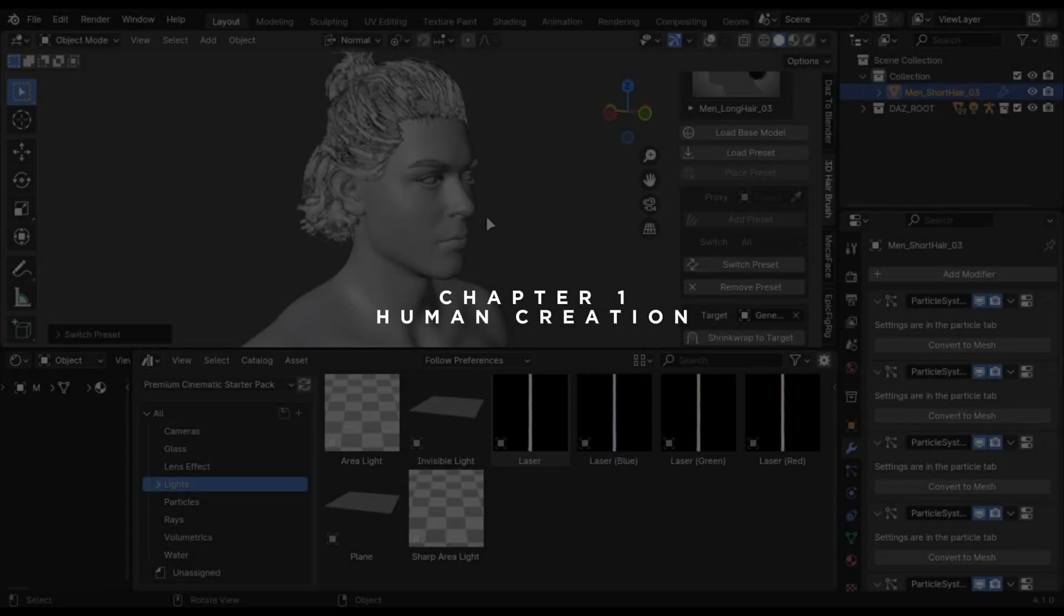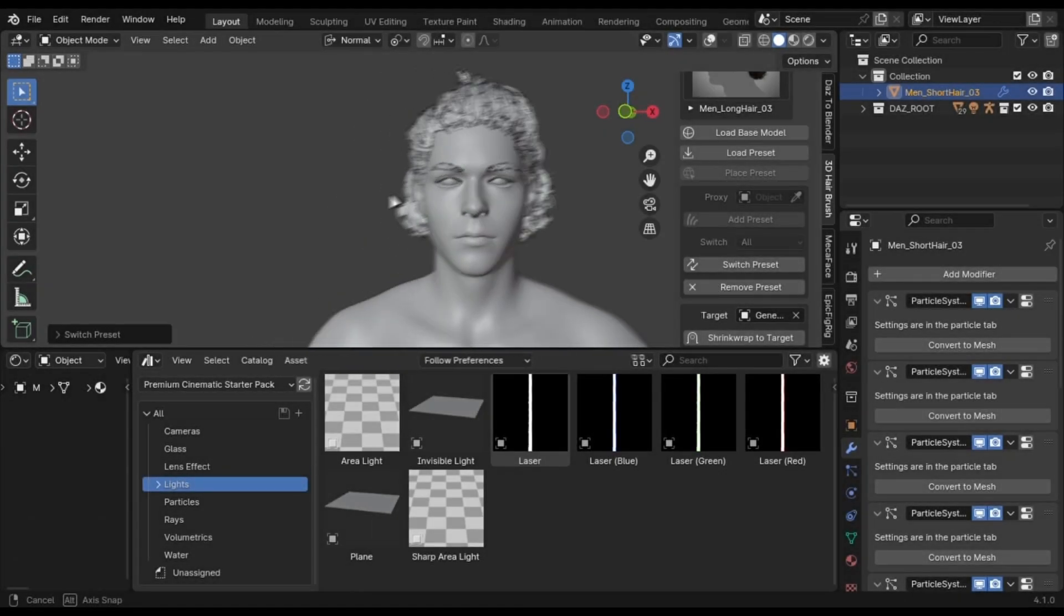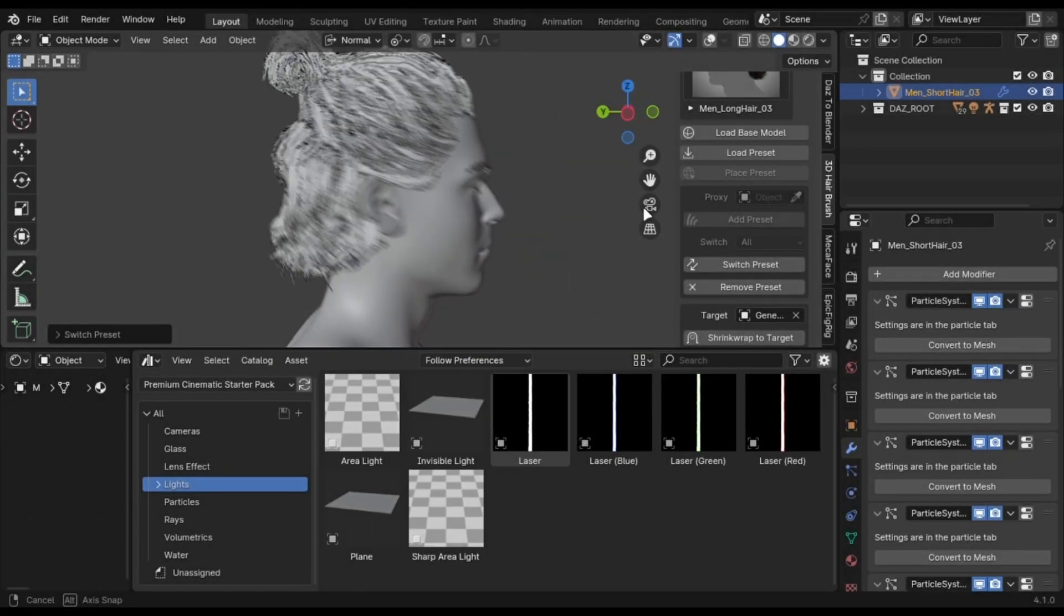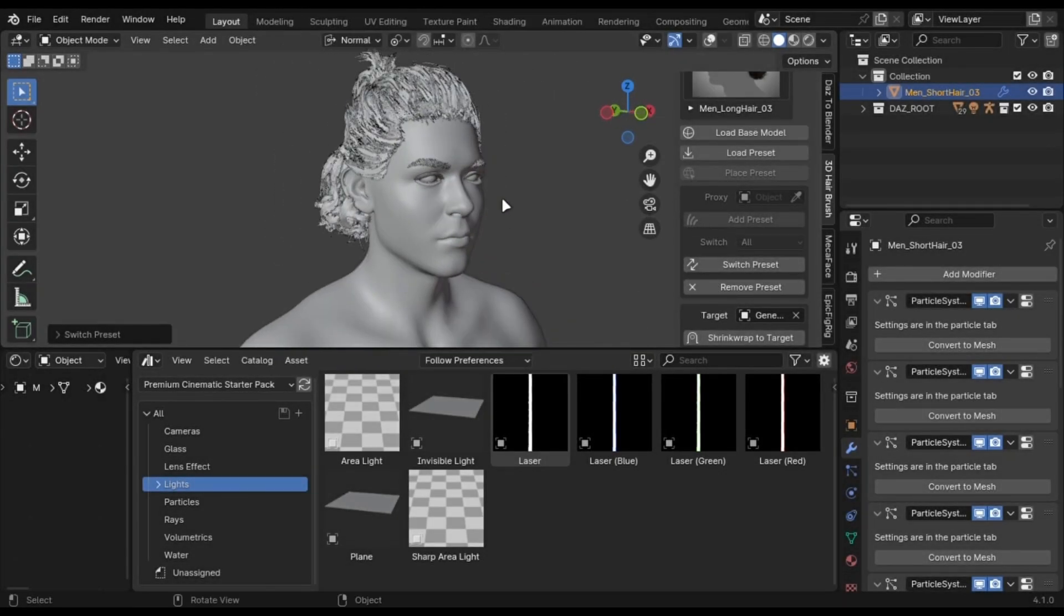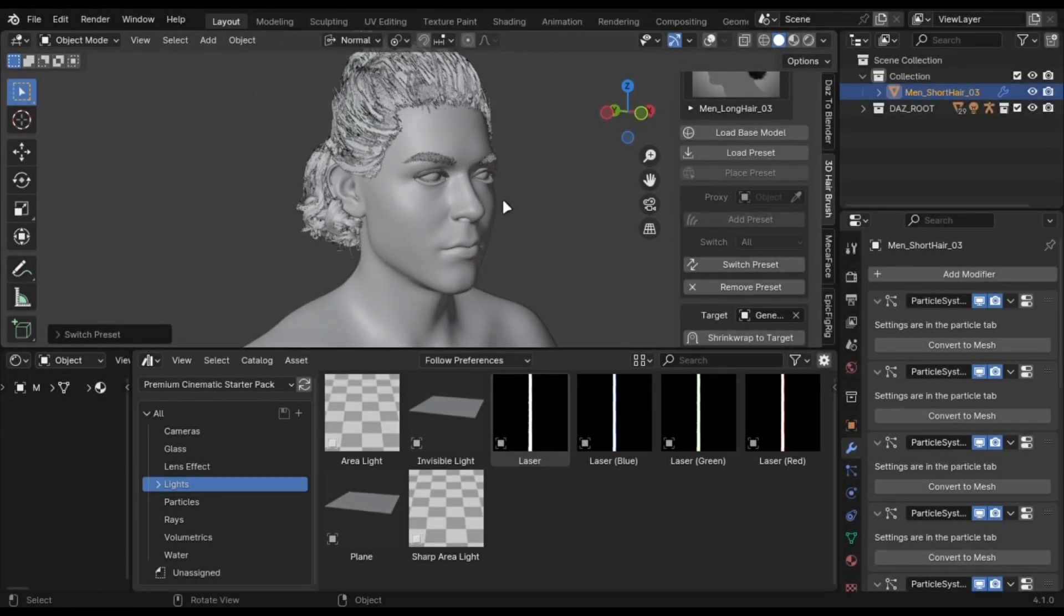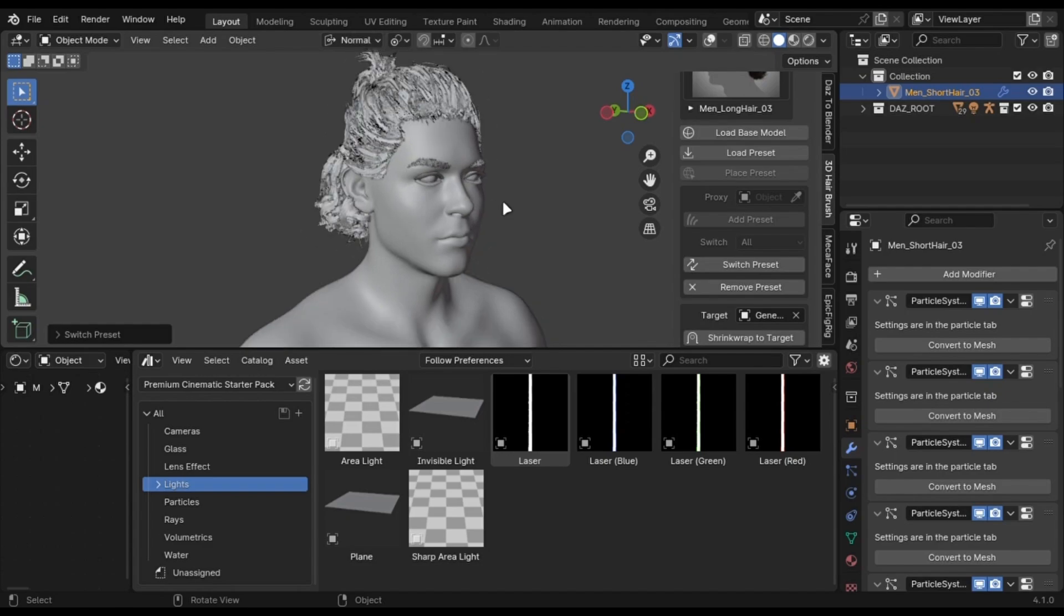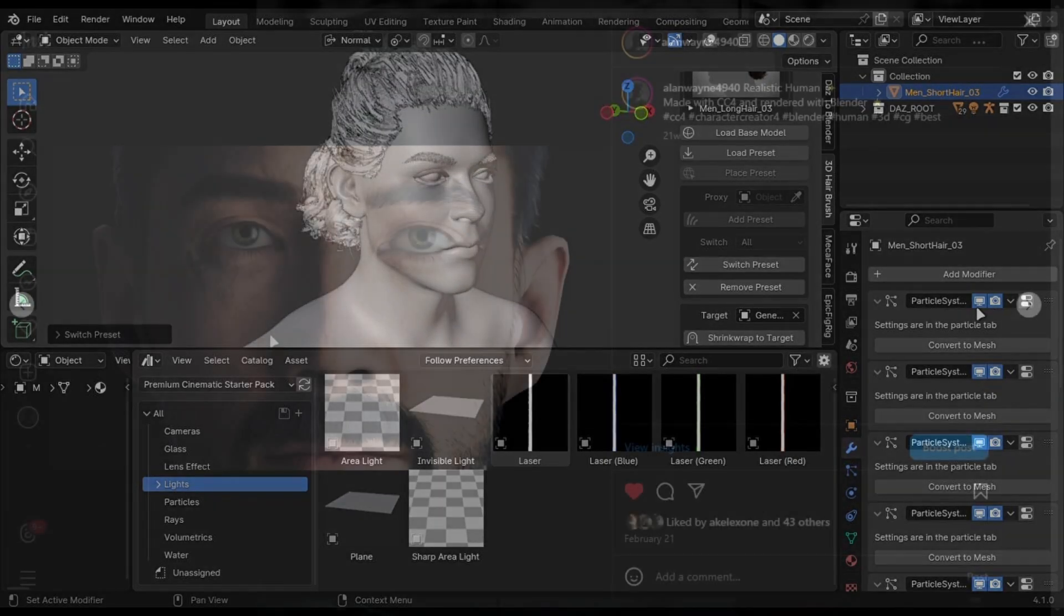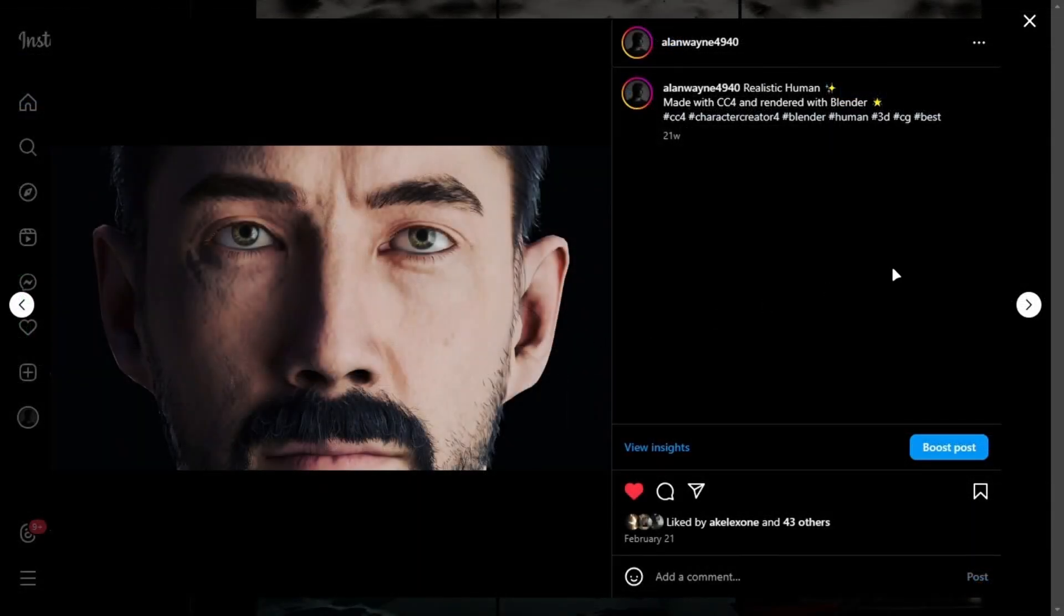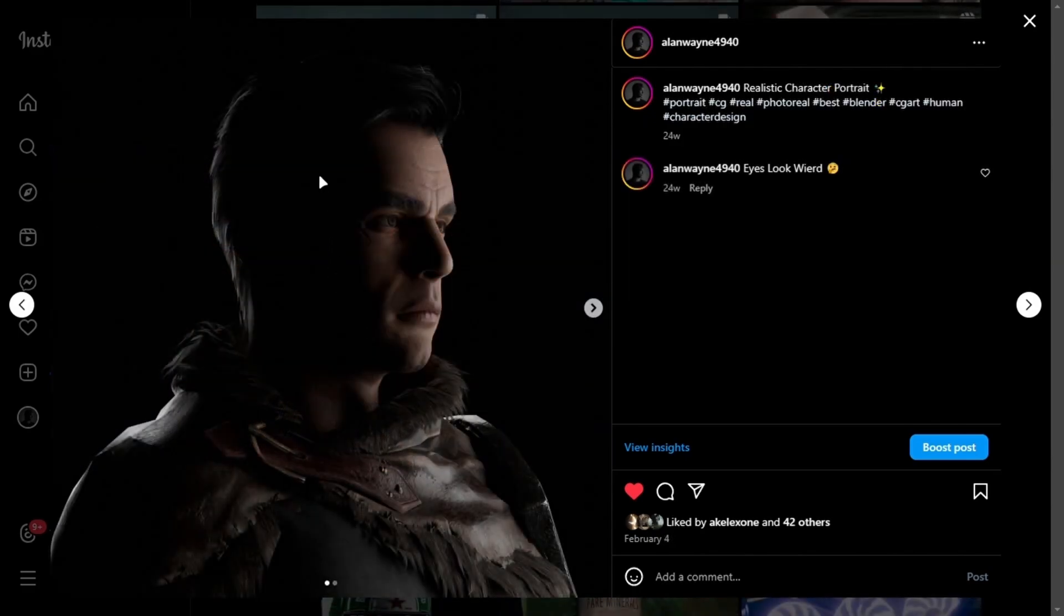In this video I will show you my workflow of getting photorealistic characters in Blender with the help of Daz3D. It is a free software and I have tried a lot of human creation tools such as Character Creator 4, but it did not give good results.